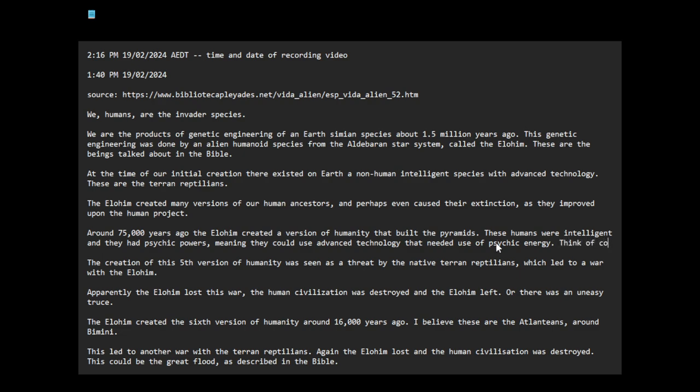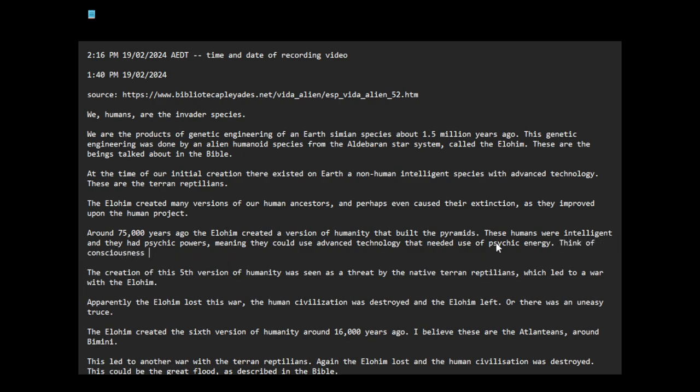Think of consciousness-assisted technology. These could even be weapons. Think about how UFOs, you can think of the UFOs as sort of like alive beings, like biological machines, and in order for the humans to operate them, they have to interact directly with the consciousness field of the UFO. There's a lot of evidence saying that these UFOs are like organic craft. I think the people who built the pyramids had this psychic capability.